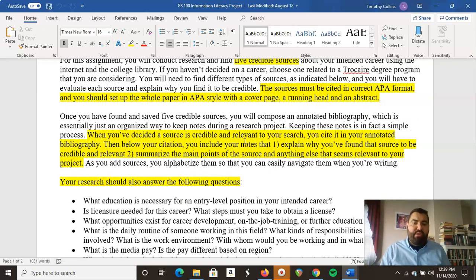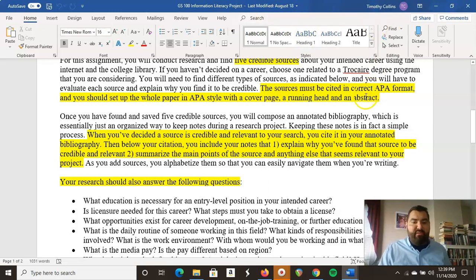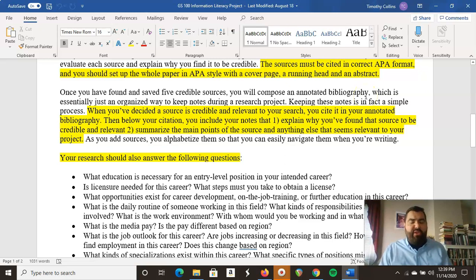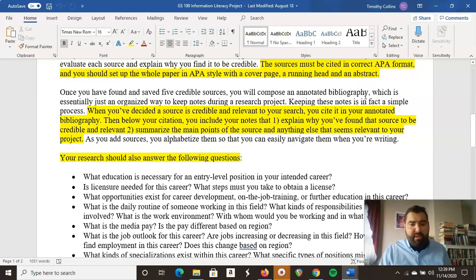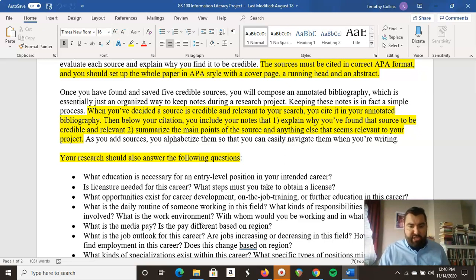You'll find the five sources and they've got to be cited in APA format. The whole paper needs to be set up in APA style with a cover page and a running head. You don't need an abstract for this one. You need a cover page and an annotated bibliography. So you go out and find five sources, then you'll read them, take notes, and write your notes in your annotated bibliography. That's pretty much what you need to do.